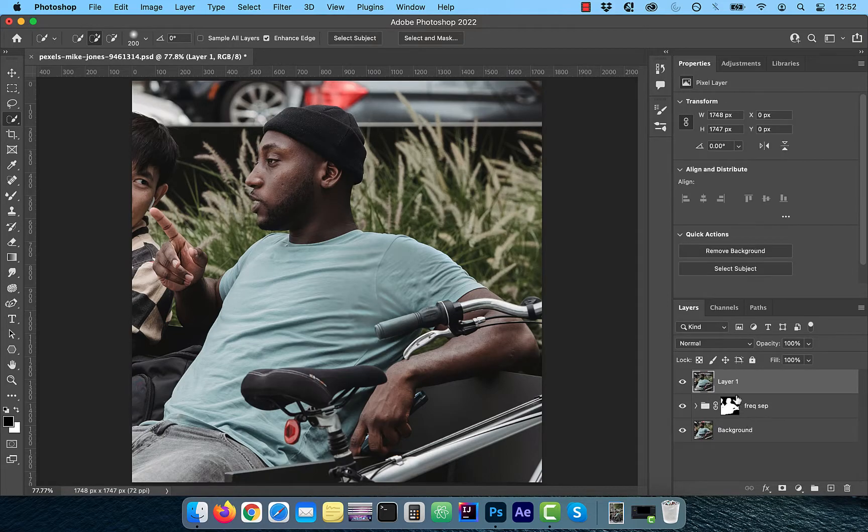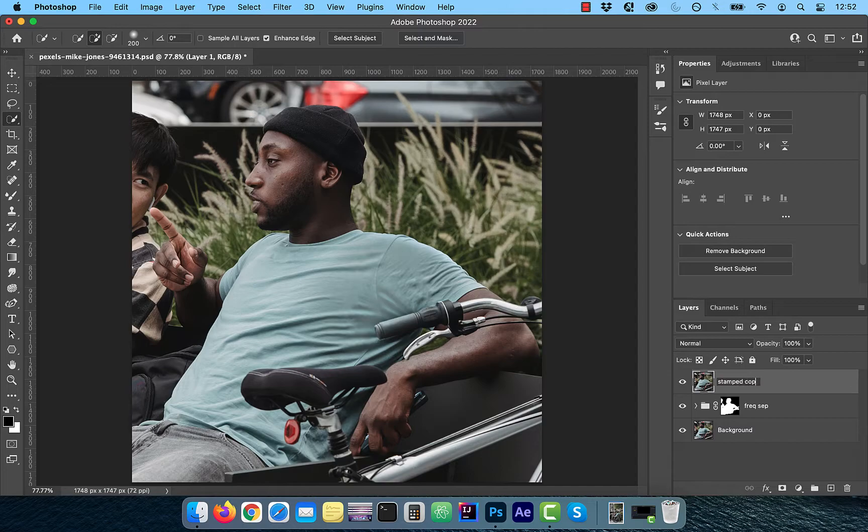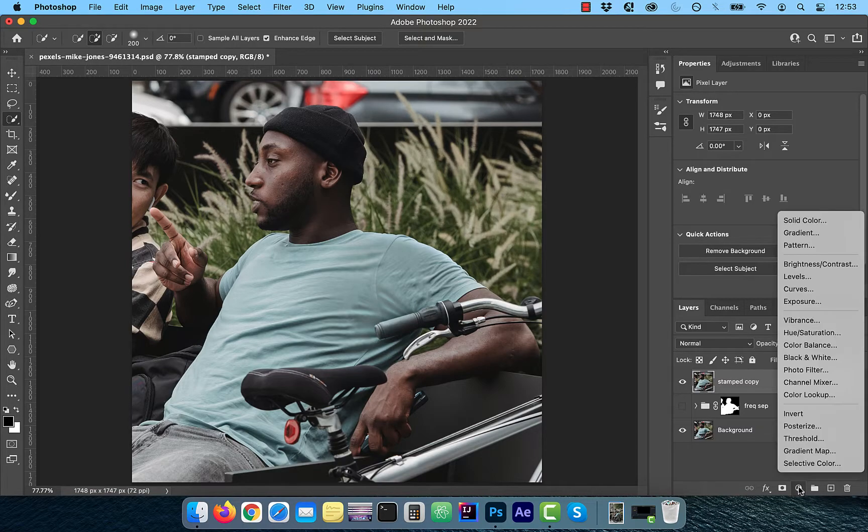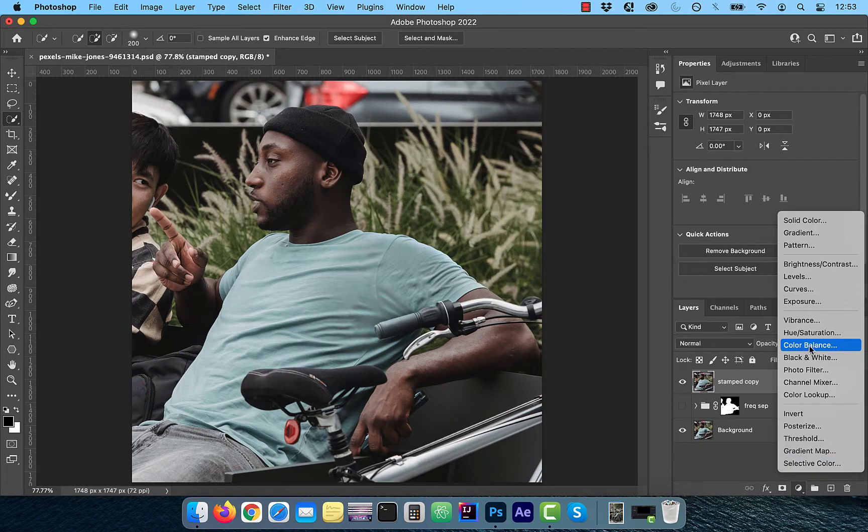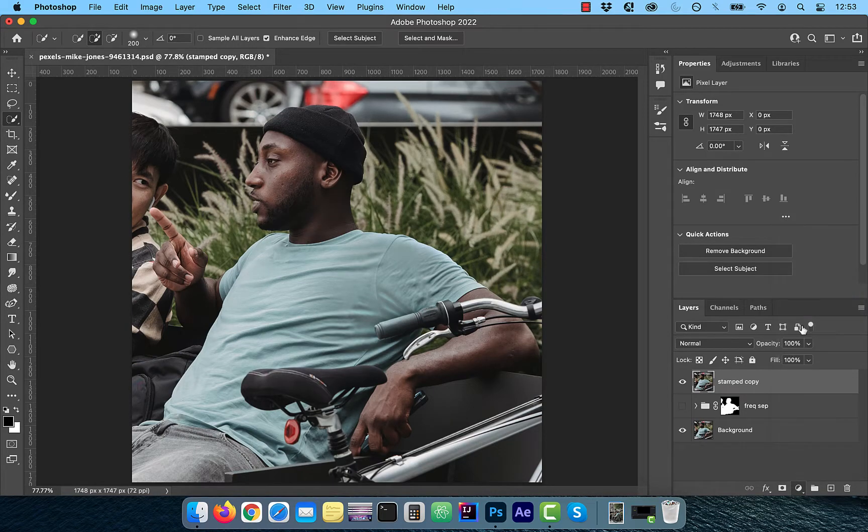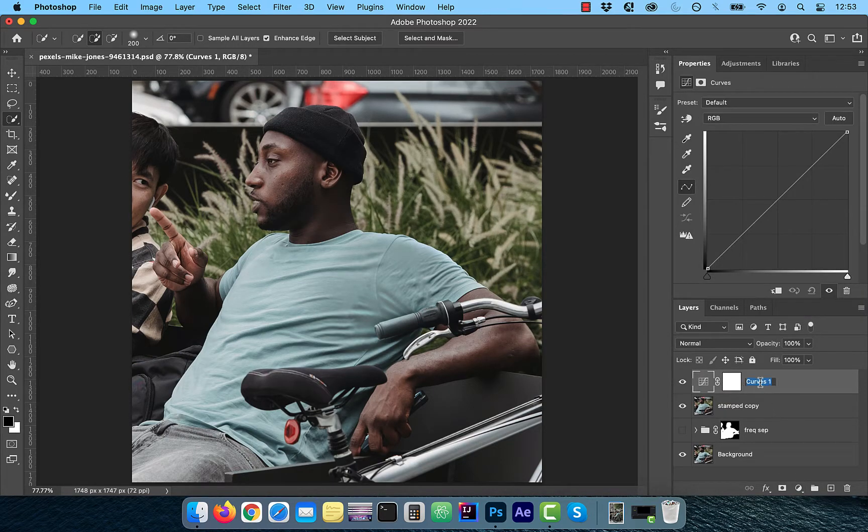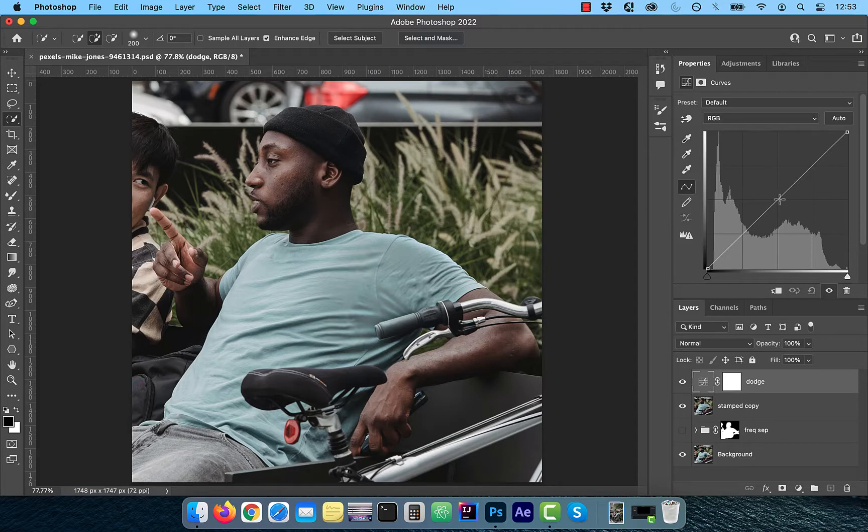Now hold the command option shift and press E to create a stamped copy of all visible layers. From the new adjustment layer menu, choose curves. Rename this layer to dodge and bring the curves line up a bit to your liking. Use the control or command I shortcut to invert the curves layer mask.